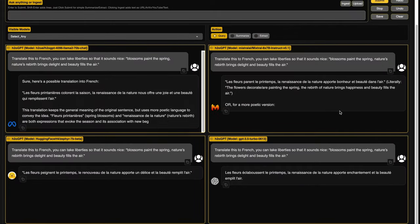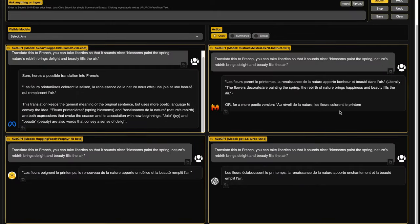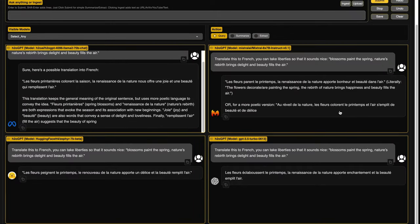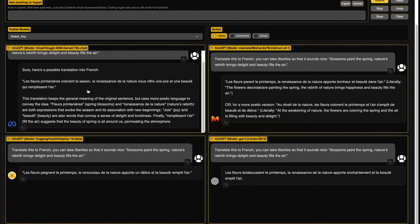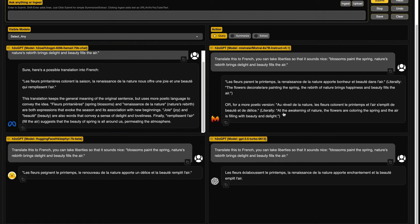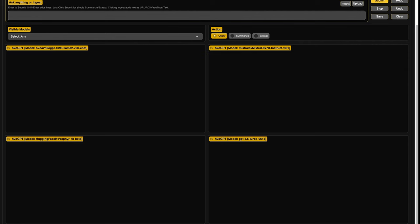So the next one is translate this to French. You can take liberty so that it sounds nice. Blossoms paint the spring. Nature's rebirth brings delight and beauty fills the air. I want you to, if you are a French speaker, I want you to check this and then let me know if it was actually poetic or not.